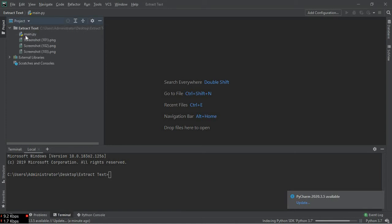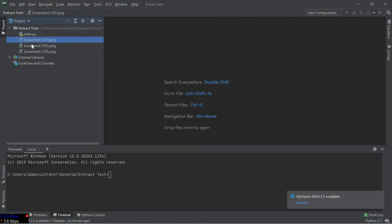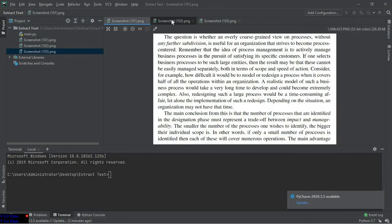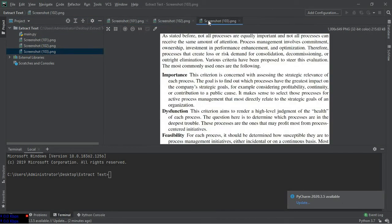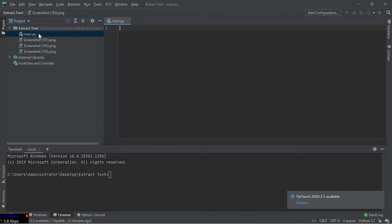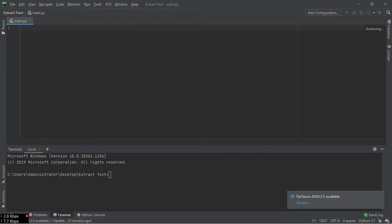And three screenshots from which we have to extract the text. First image is this one, second is this one, and third is this one. You can clearly see there is rich text written on these files, so I'm going to open my main.py file.